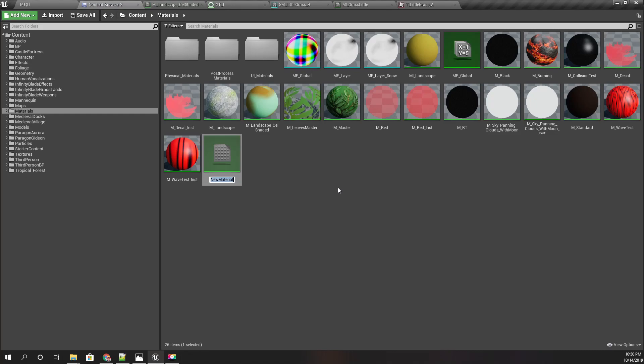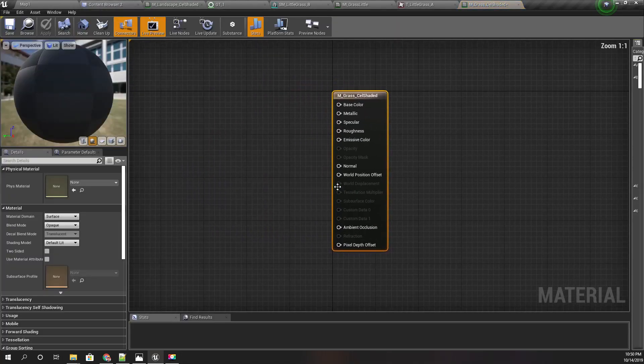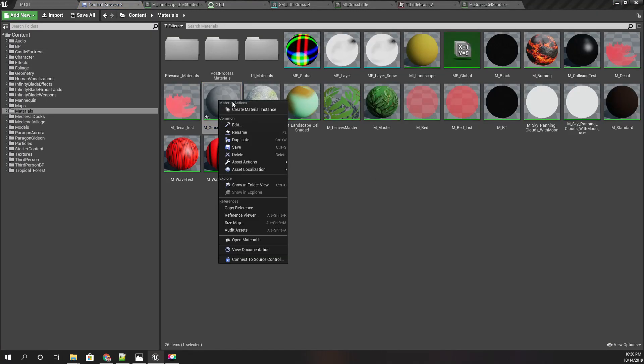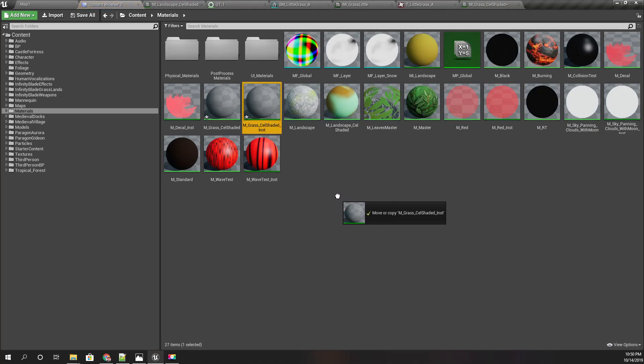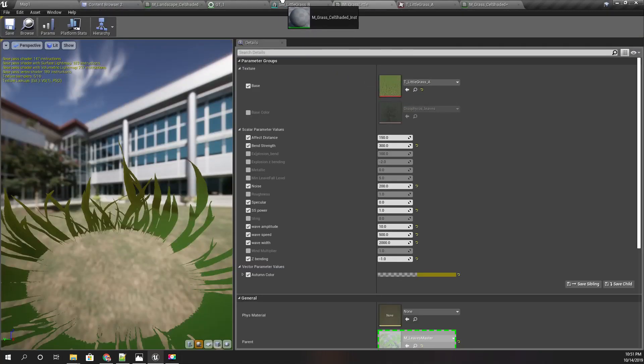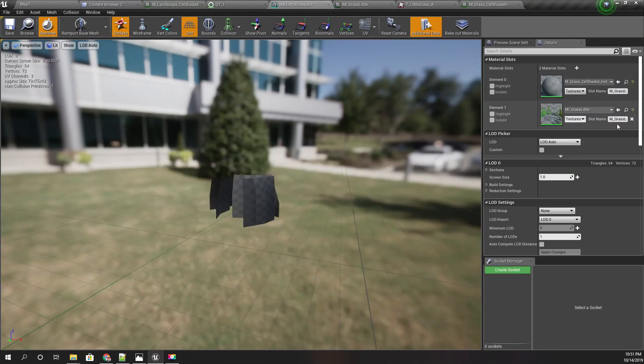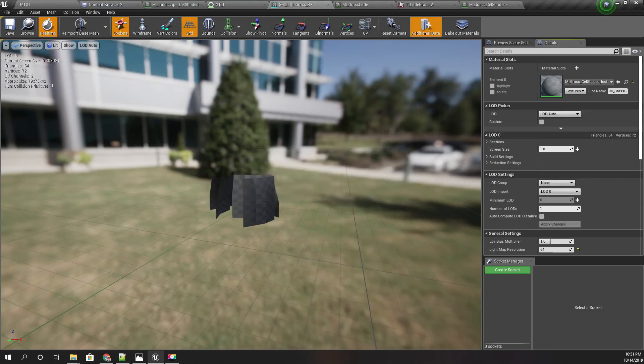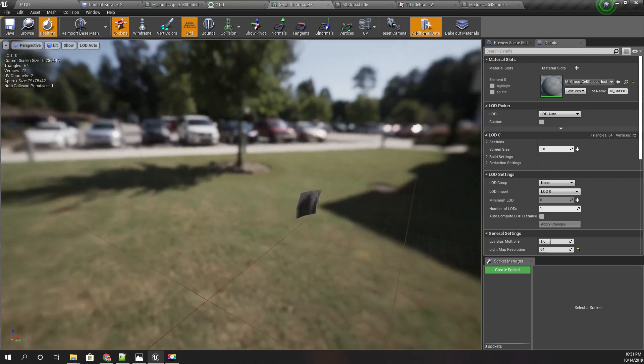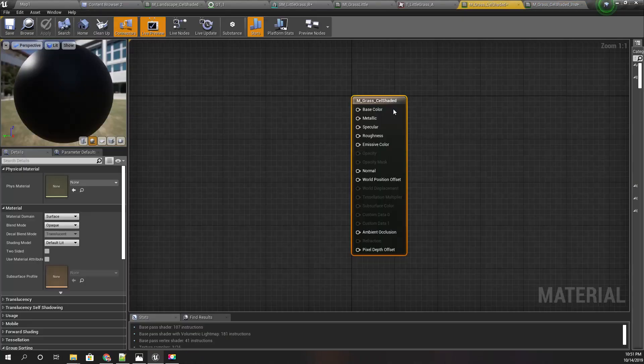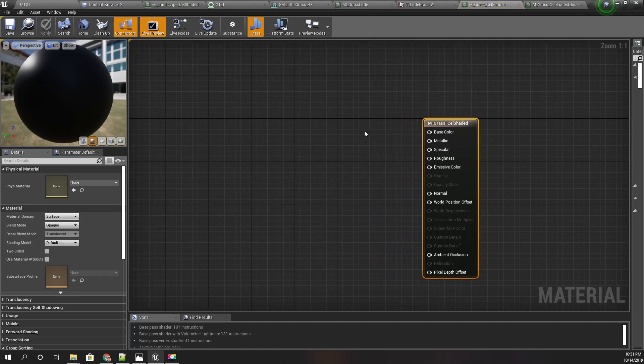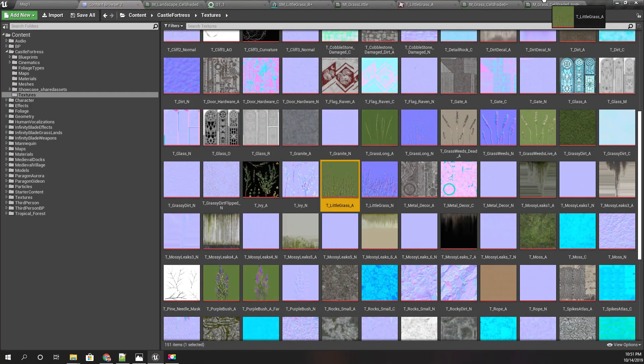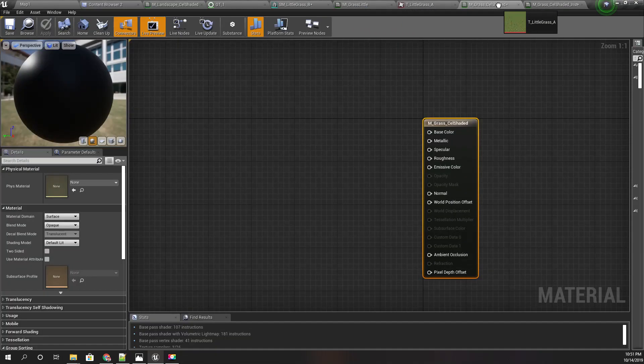I'll call it M_Grass, cell-shaded, and I'll create an instance of this cell-shaded grass and set it as the material. Right now, you don't see anything because I haven't created this material yet. First, I showed you the texture of this grass—I'll drag and drop it here.